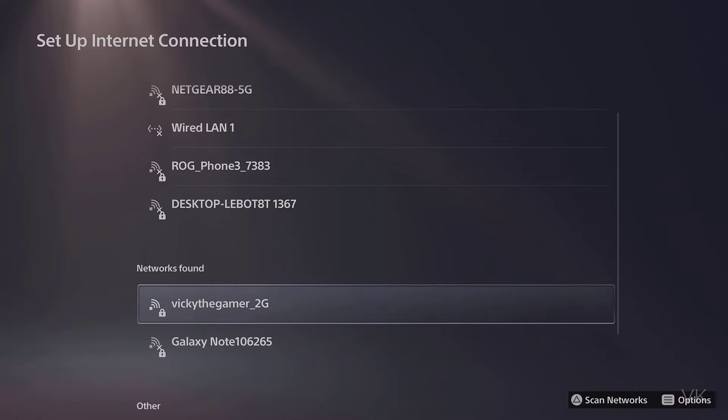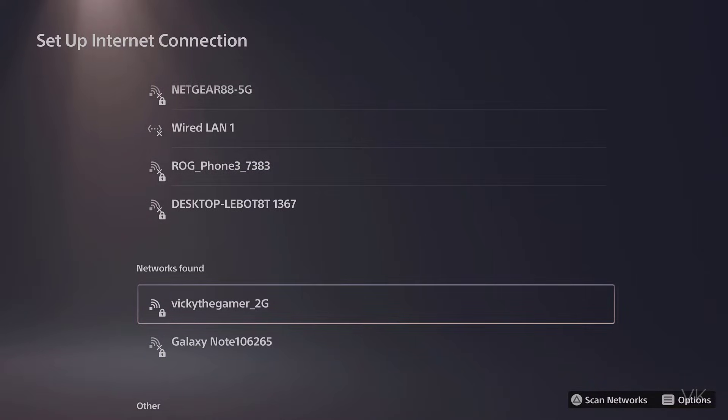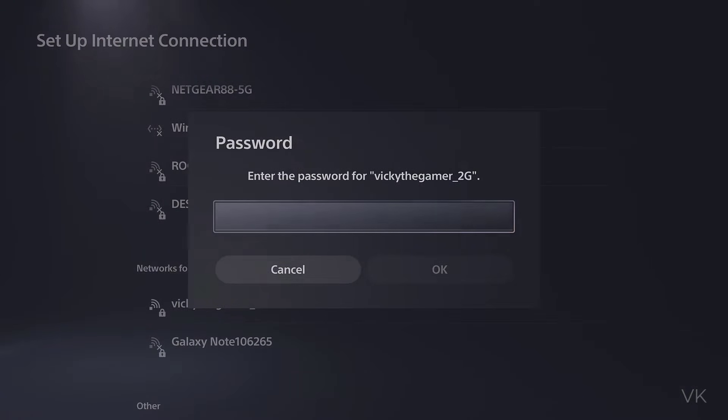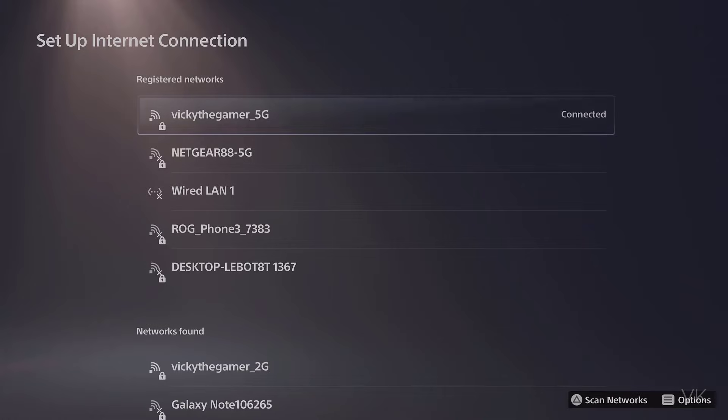You can reconnect it again later. For example, I have another one, the vickythegamer 2G. So this is the one I can reconnect to.